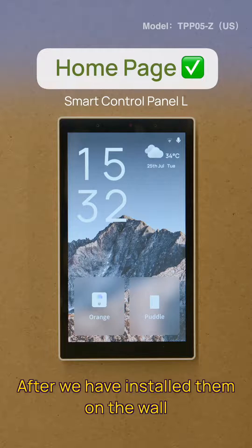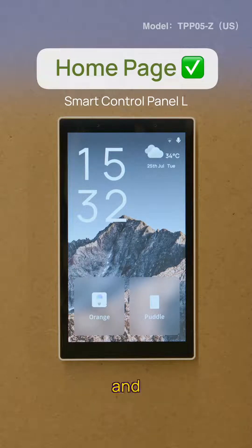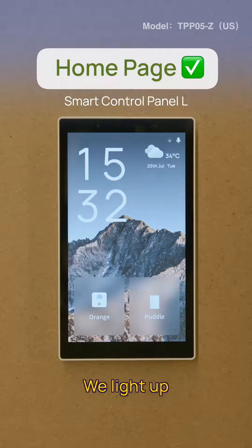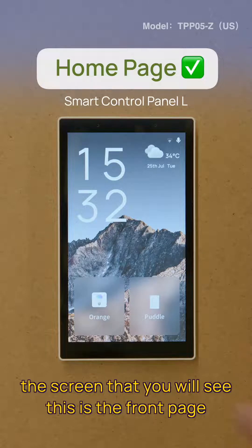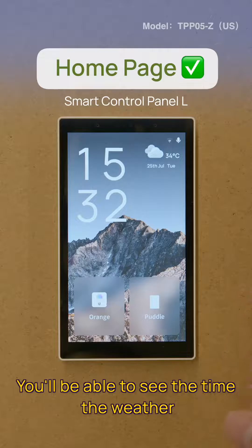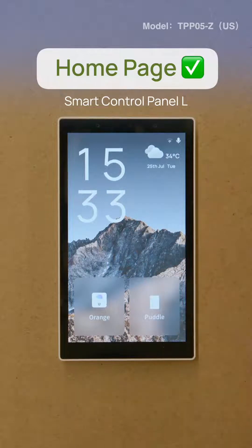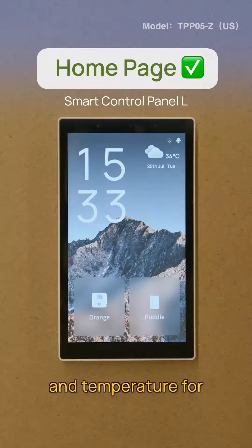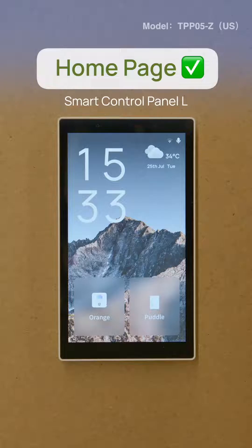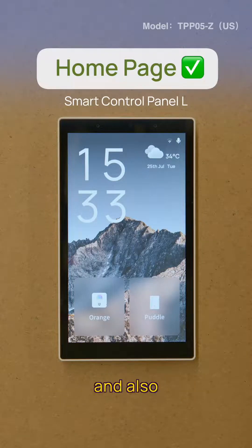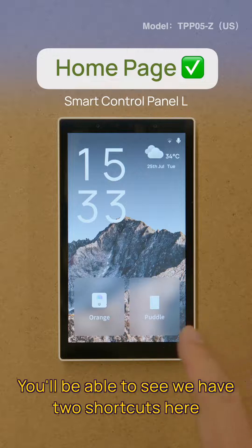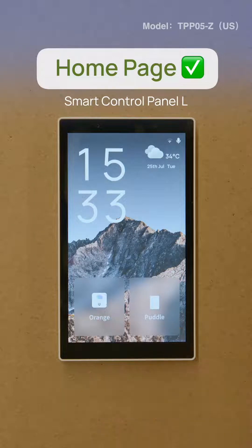After we have installed it on the wall and we light up the screen, this is the front page. You'll be able to see the time, the weather and temperature for some basic information. And also, you'll be able to see we have two shortcuts here.